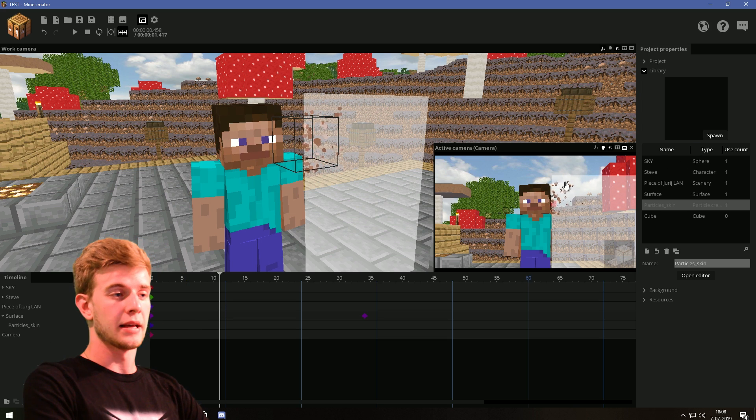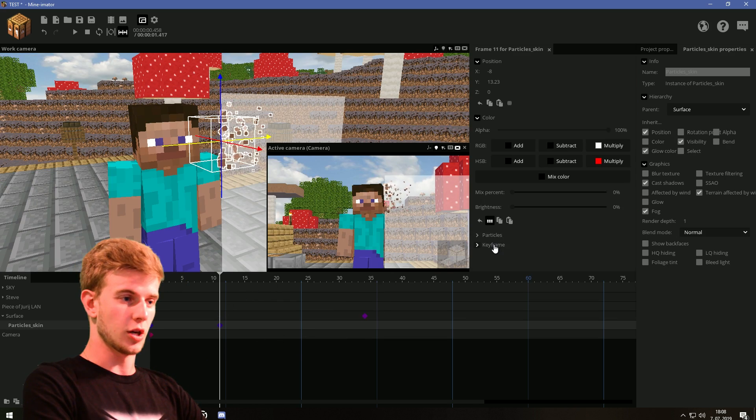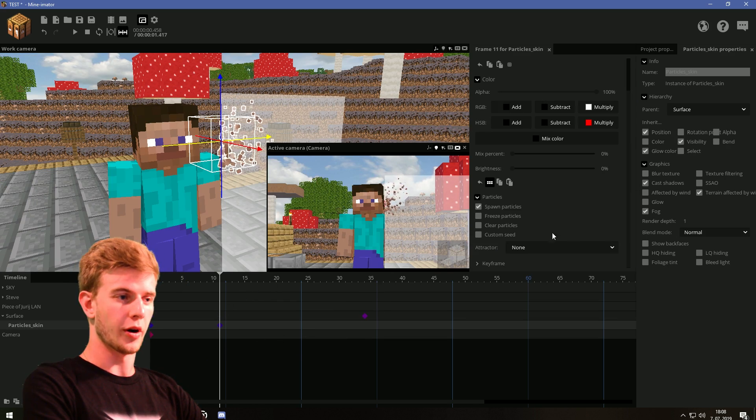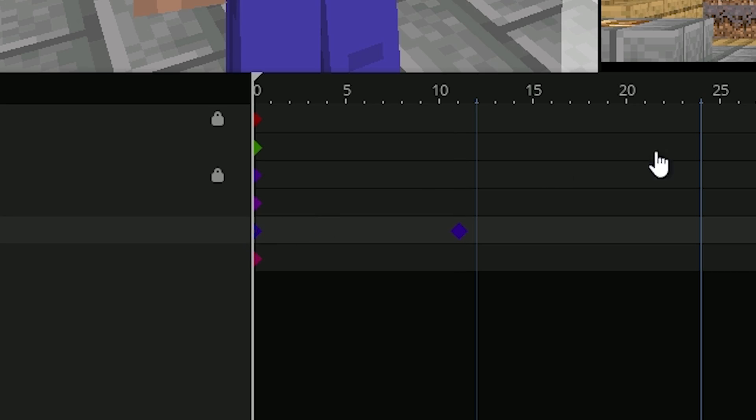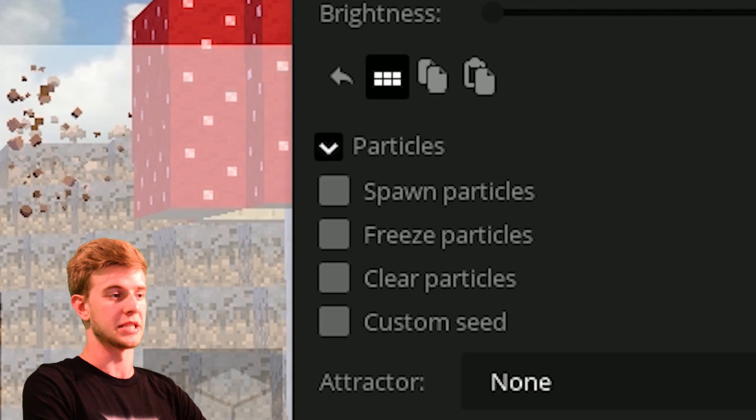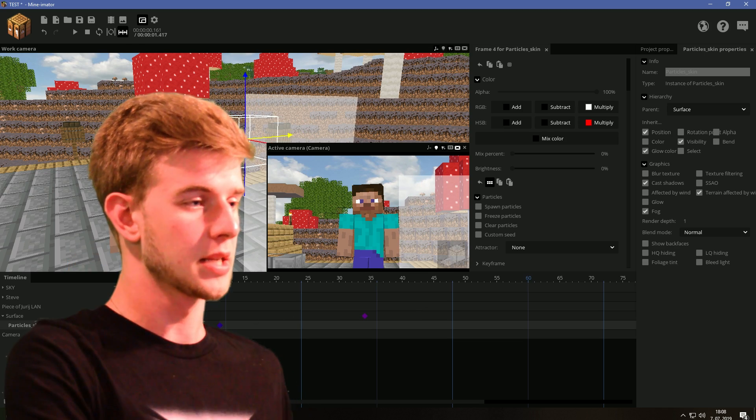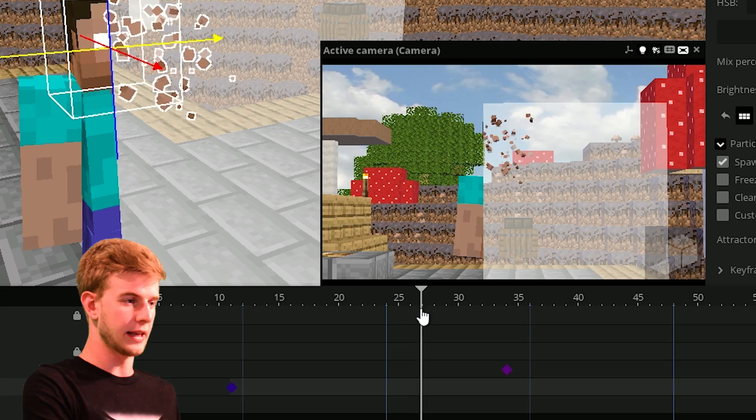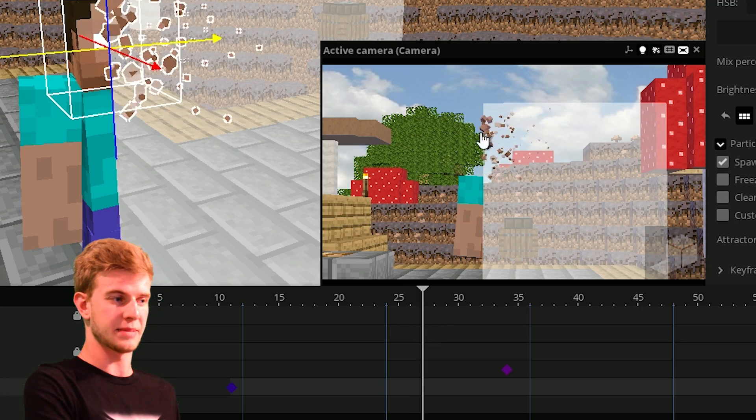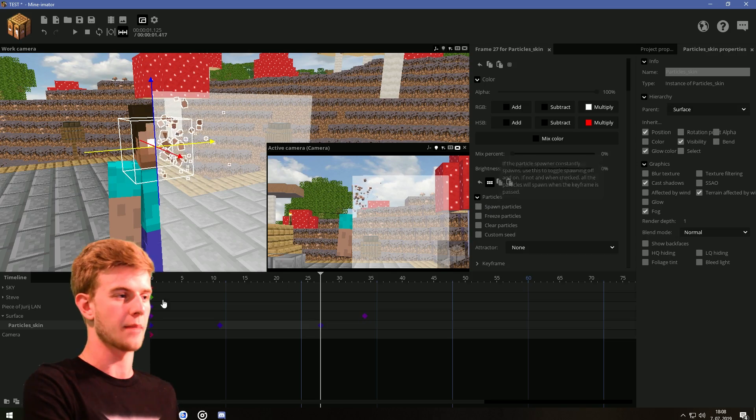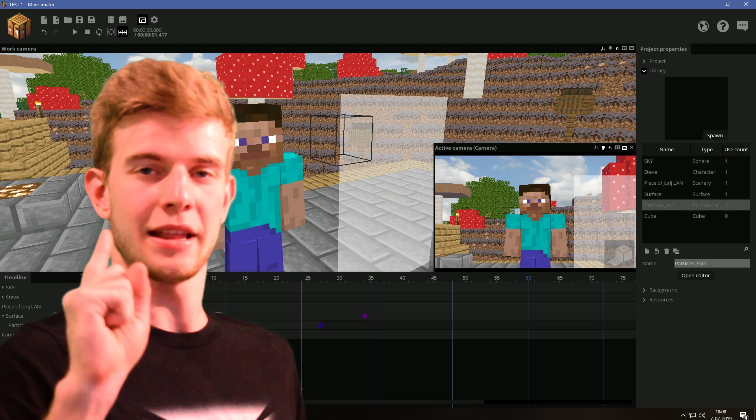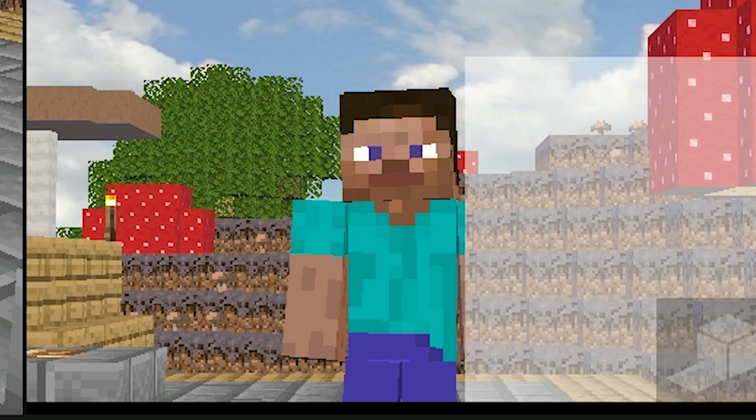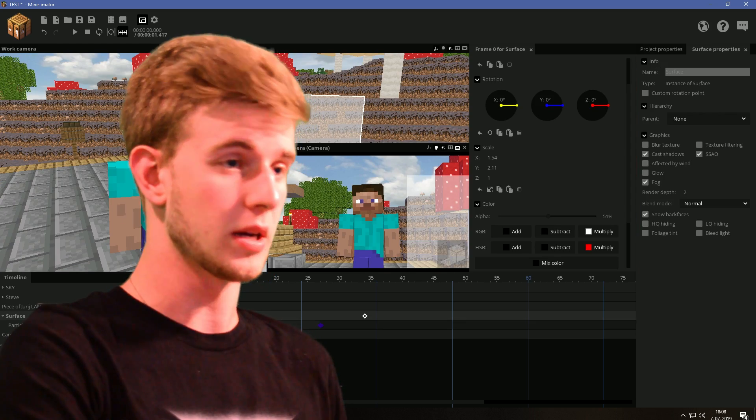We said that the screen touches Steve at this point. So this is where particles should start spawning. So anytime before that, the particles would not be spawning. Particles start summoning at this point. This is where it gets past his head. So this is where they stop spawning as well.